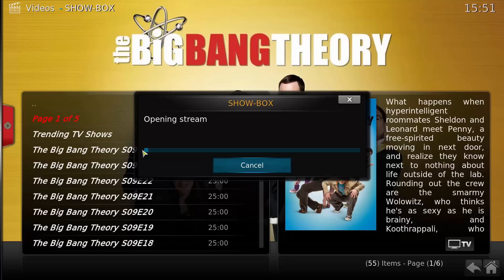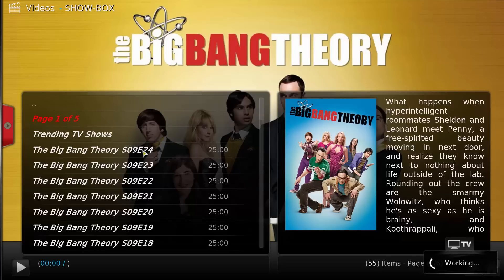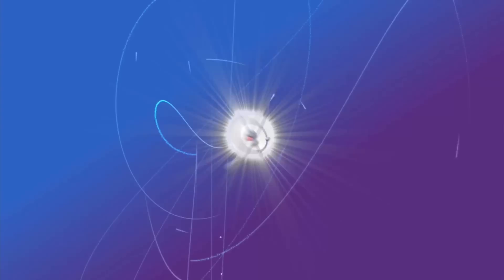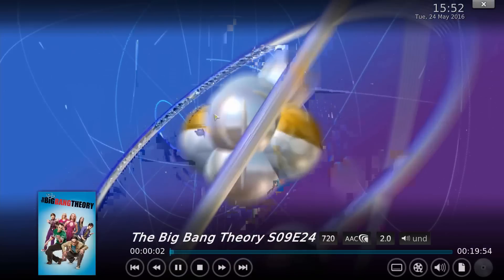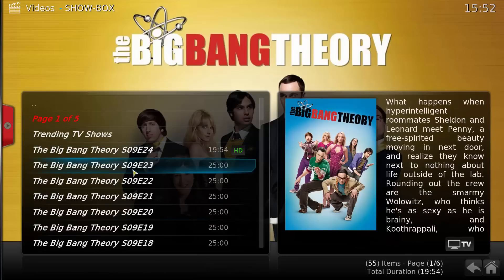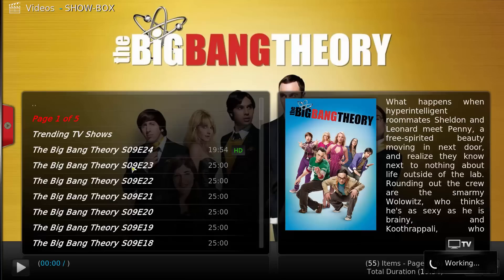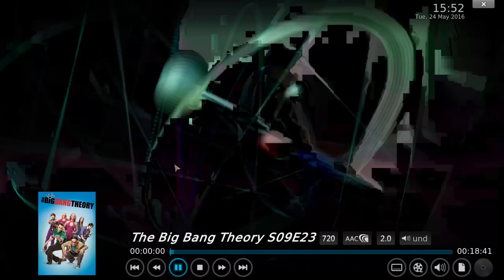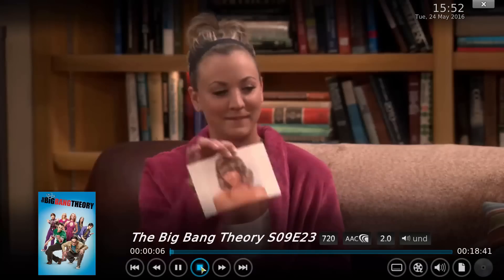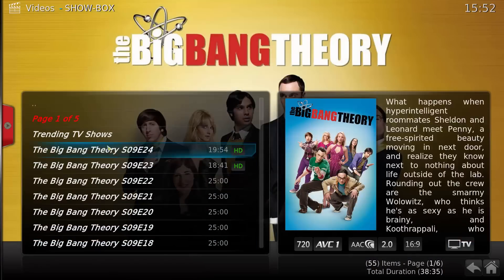Now we're going to select one. Nice 720p links available.